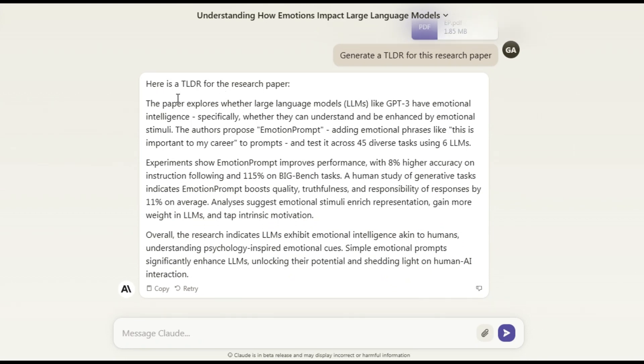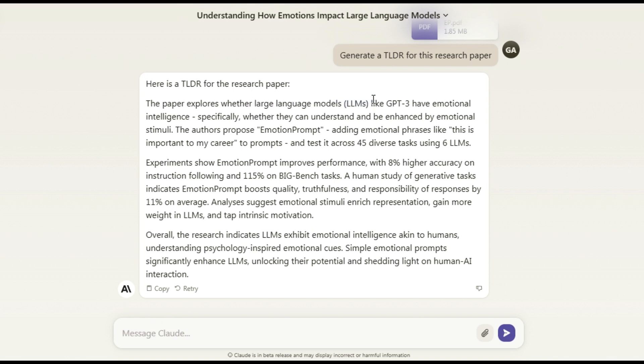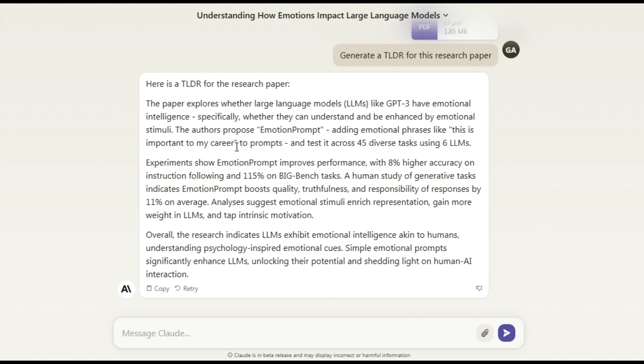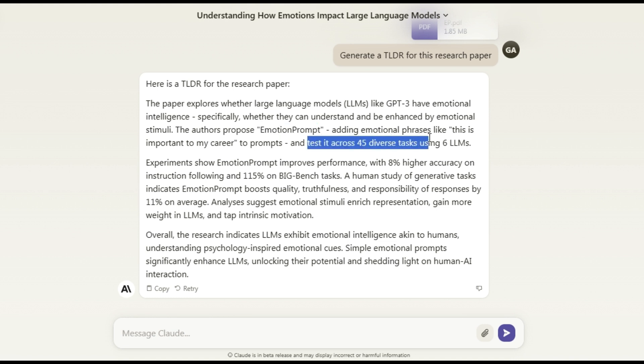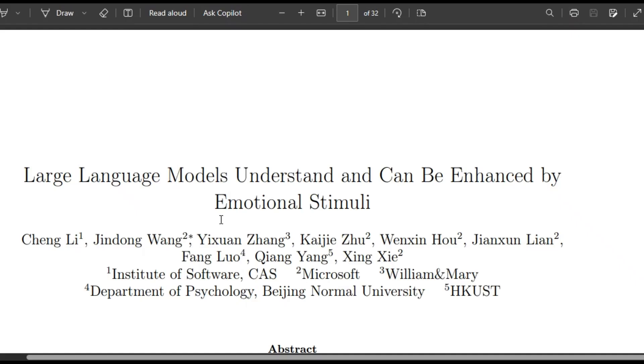This paper explores how large language models like ChatGPT, GPT-4 or any other model have emotional intelligence. So if we specify 'this is important to my career', this is a magical phrase that you can add to your prompt to make it answer better. That is called emotional prompting. They have tested it across 45 diverse tasks in six domains.